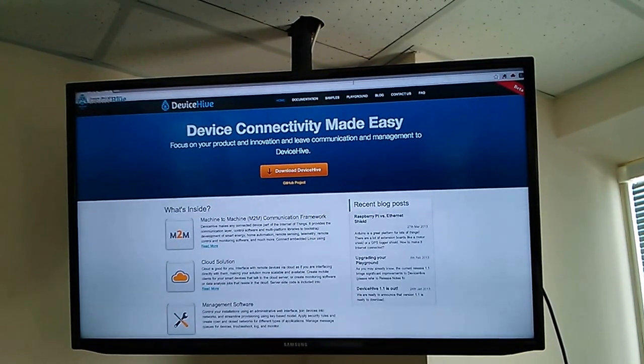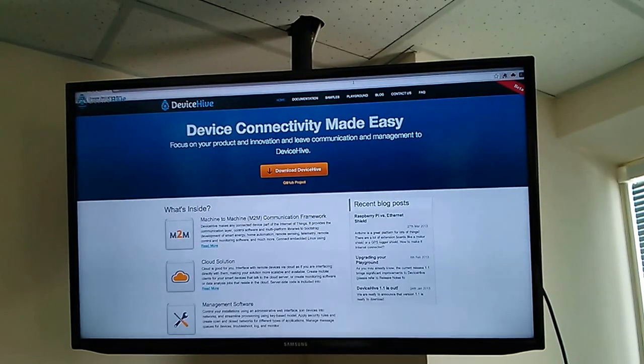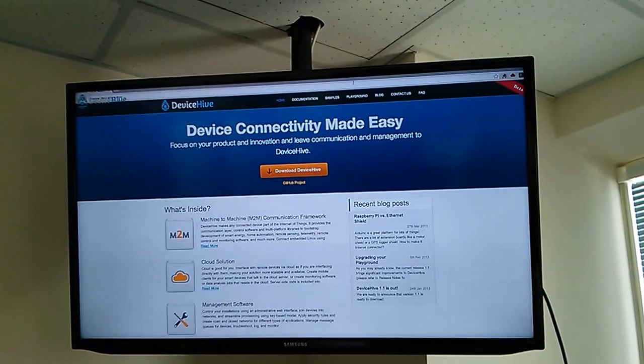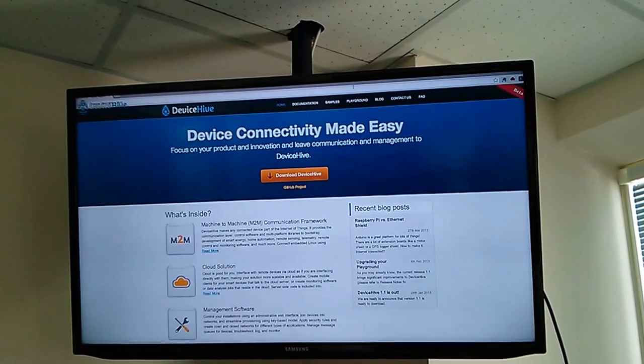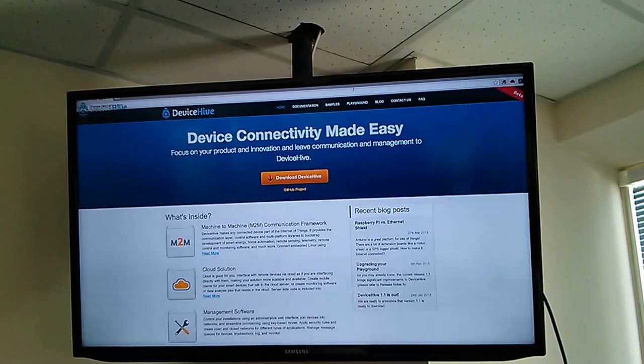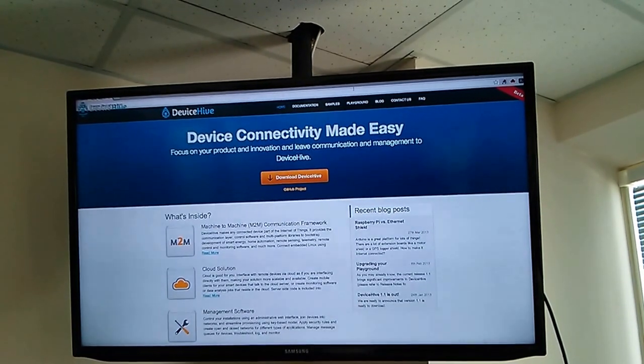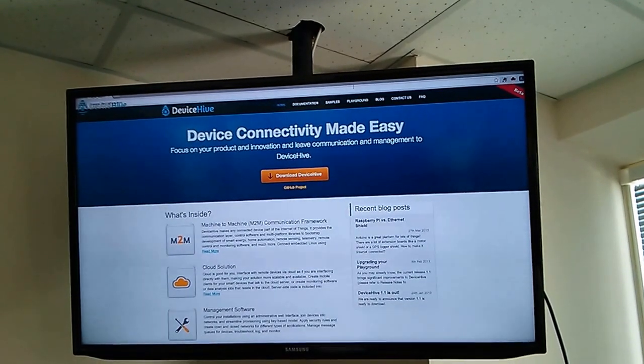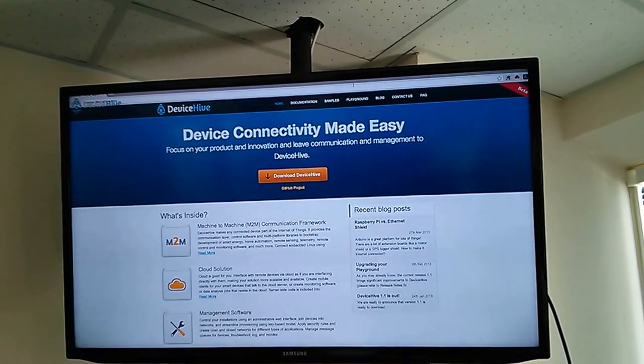We have uploaded a DeviceHive client application to the smart TV. This application connects to the cloud, executes and sends commands to our mobile application. You can see the logo in the top left corner.